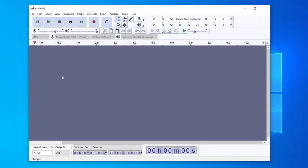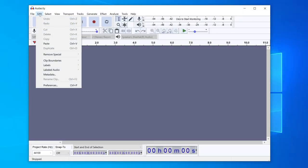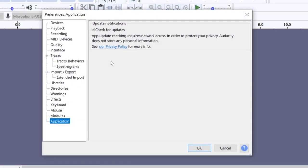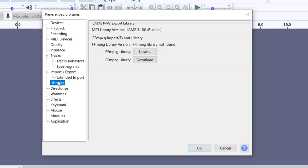The first thing you want to do is come to the top left and click on Edit. Then come all the way to the bottom and select Preferences. As you can see we're in our preferences. Then come to this list and go down to Libraries, and you'll see the FFmpeg import export library. At the minute it's going to say FFmpeg library not found, so we need to download it.